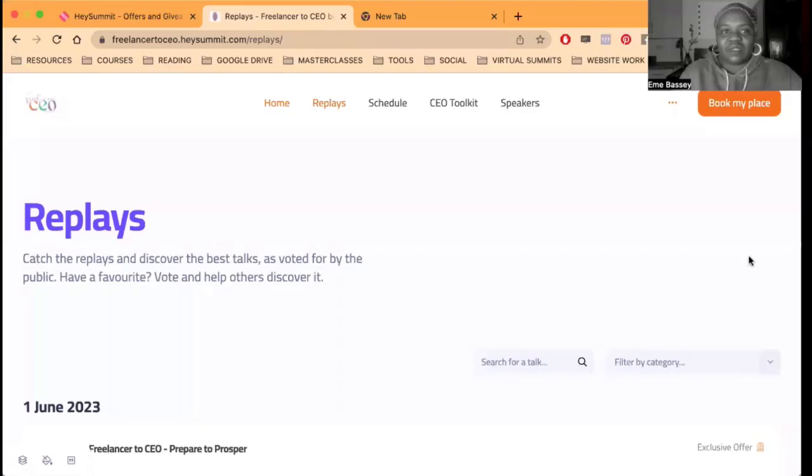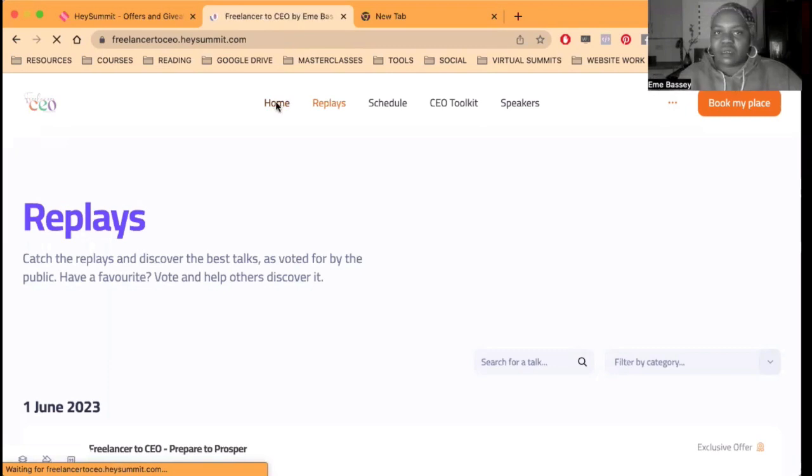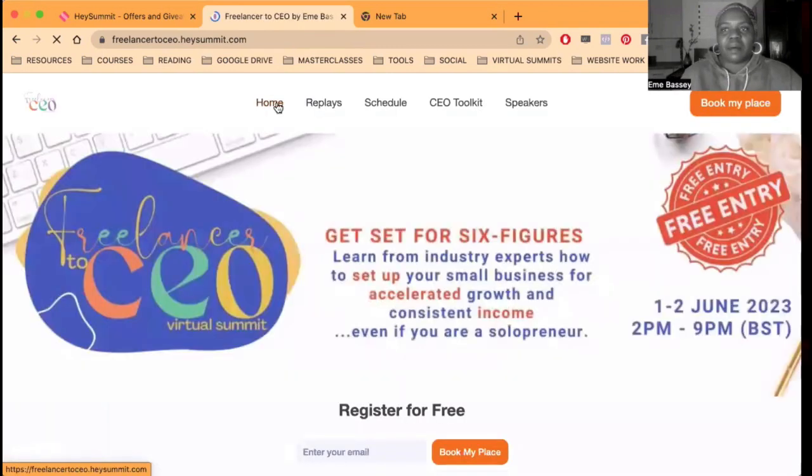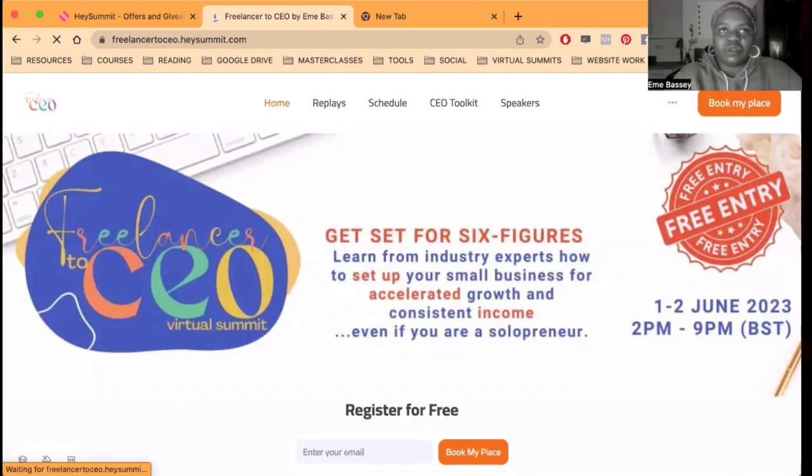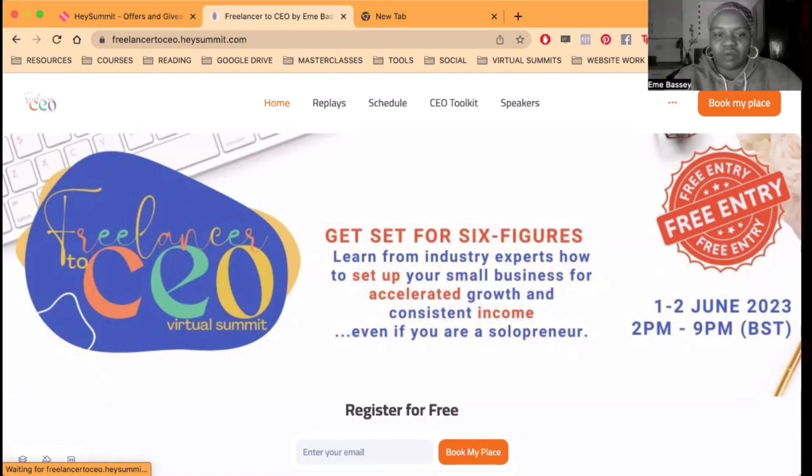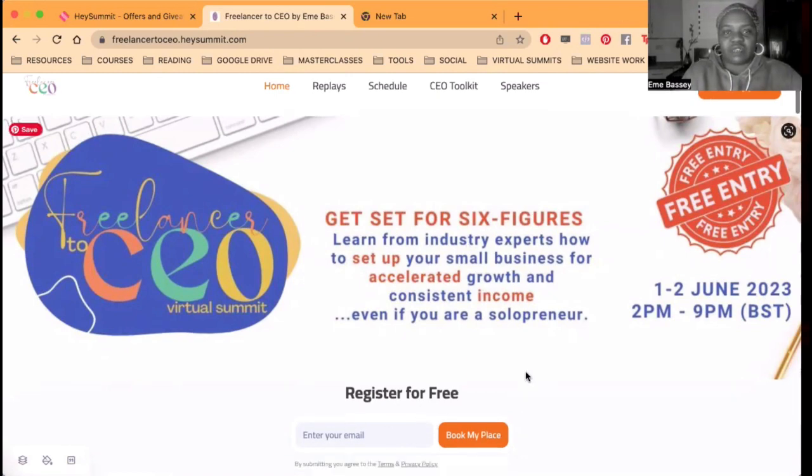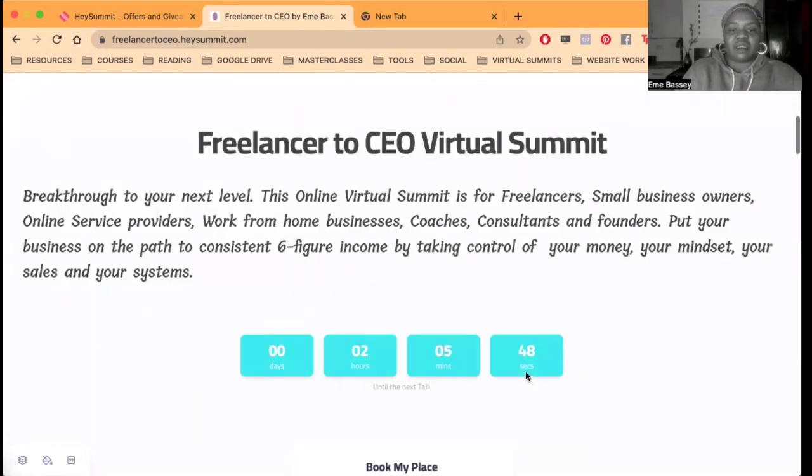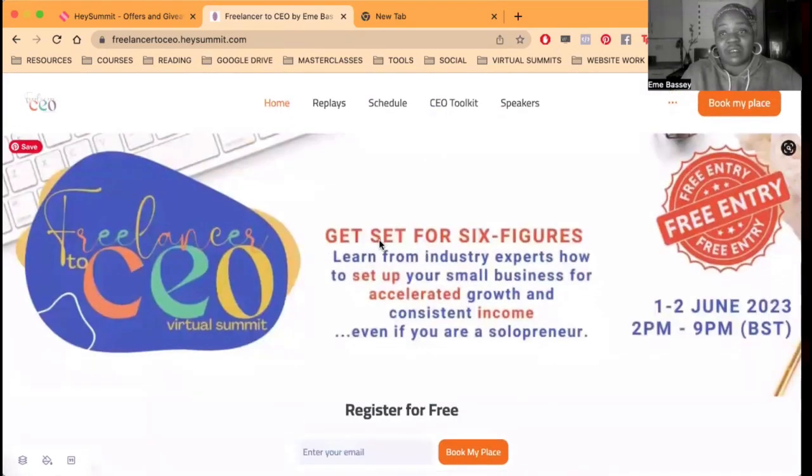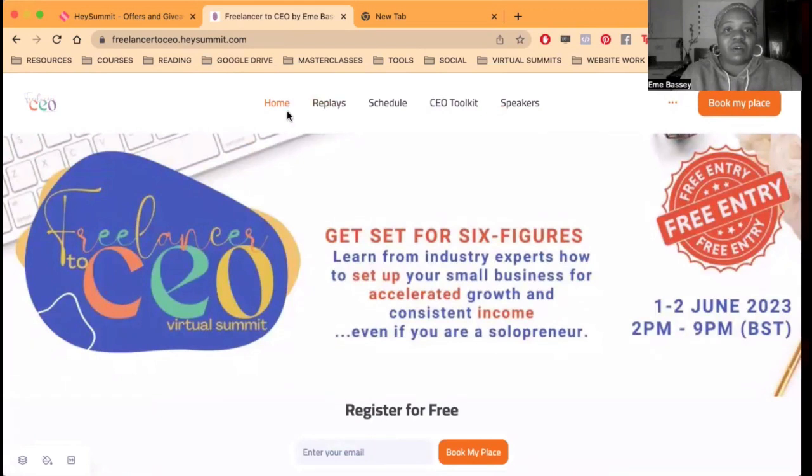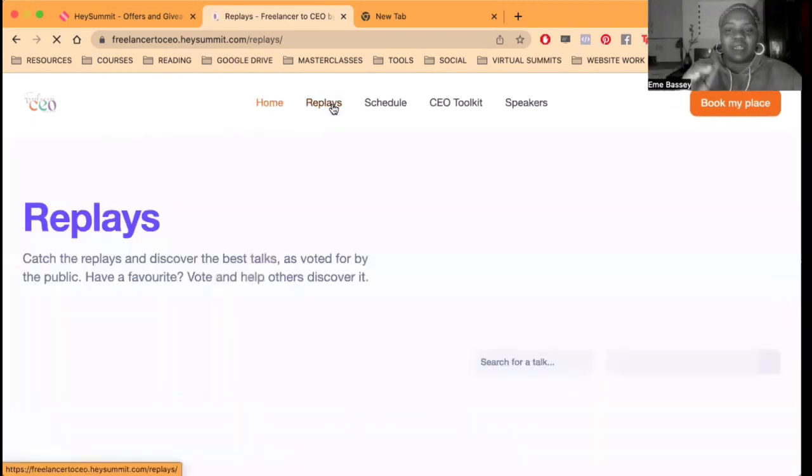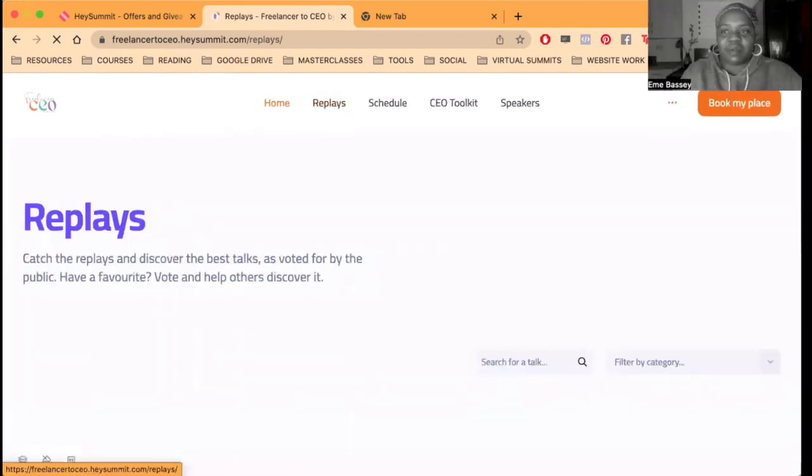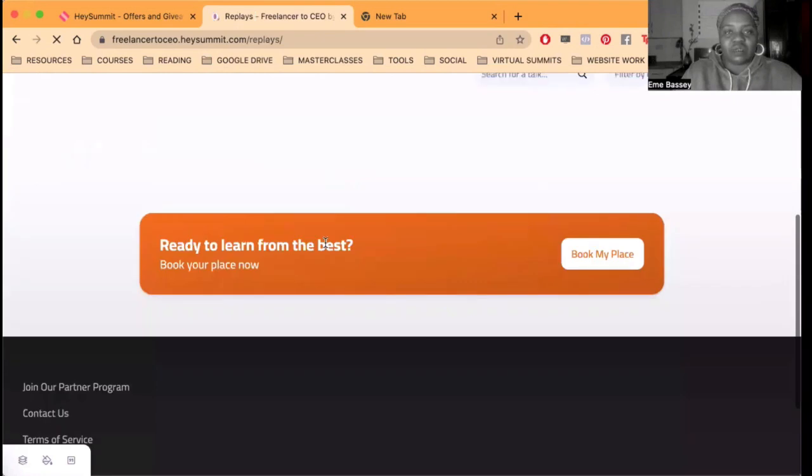So this is the page. If you go to freelancertoCEO.heysummit.com, this is where you come to. If you click the link somewhere in the description, this is where you come to. All you need to do is put in your email here to register for free, and then you can read about it, but just register. It's a wonderful event. Here is where you would watch the replay, so this is what happened yesterday.